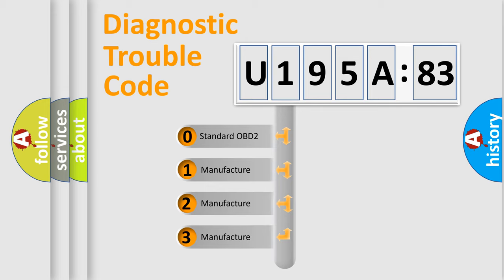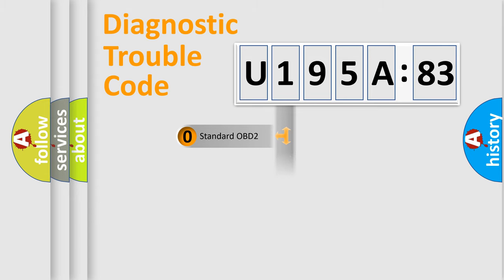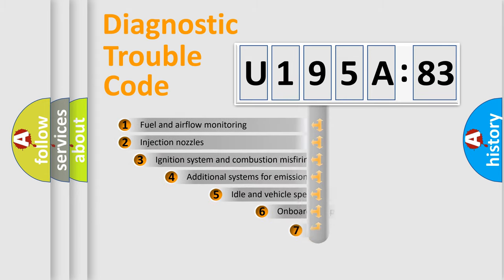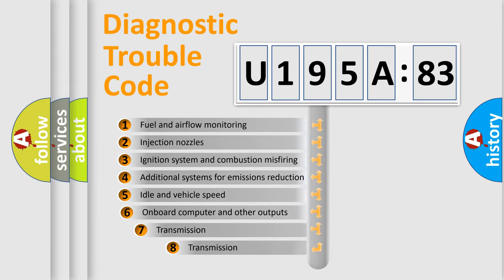If the second character is expressed as zero, it is a standardized error. In the case of numbers 1, 2, or 3, it is a more prestigious expression of the car-specific error.